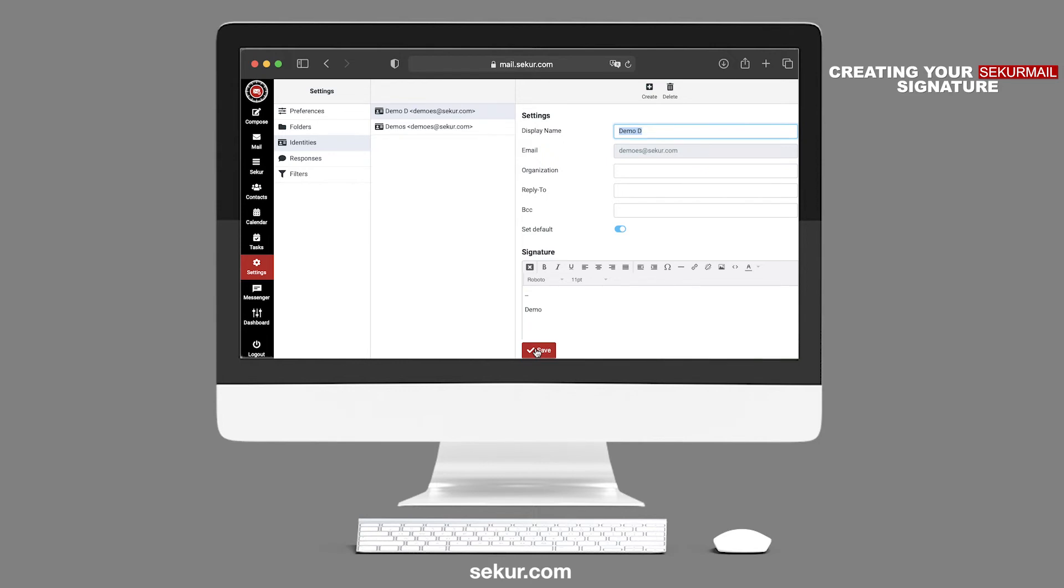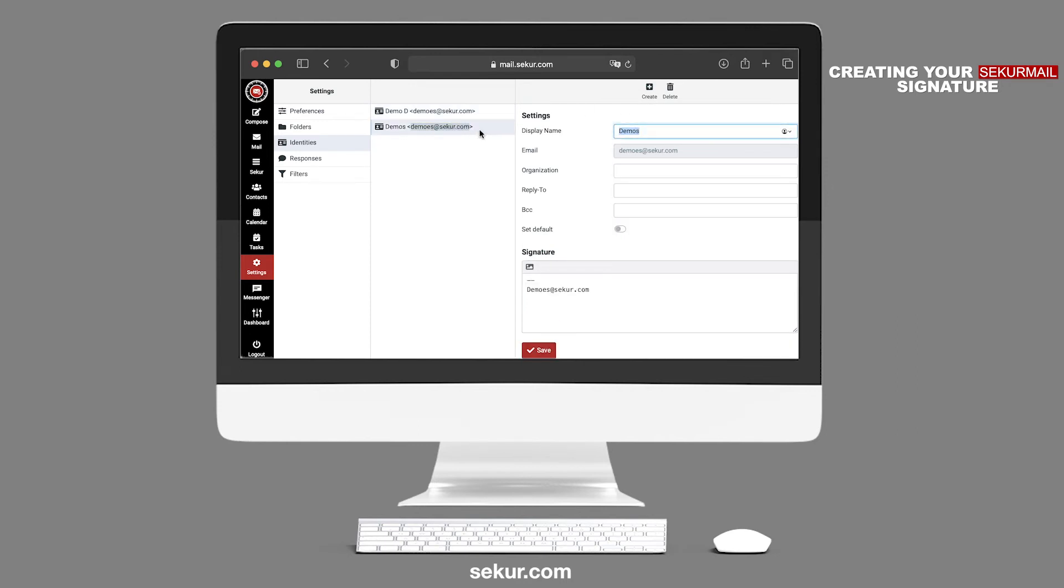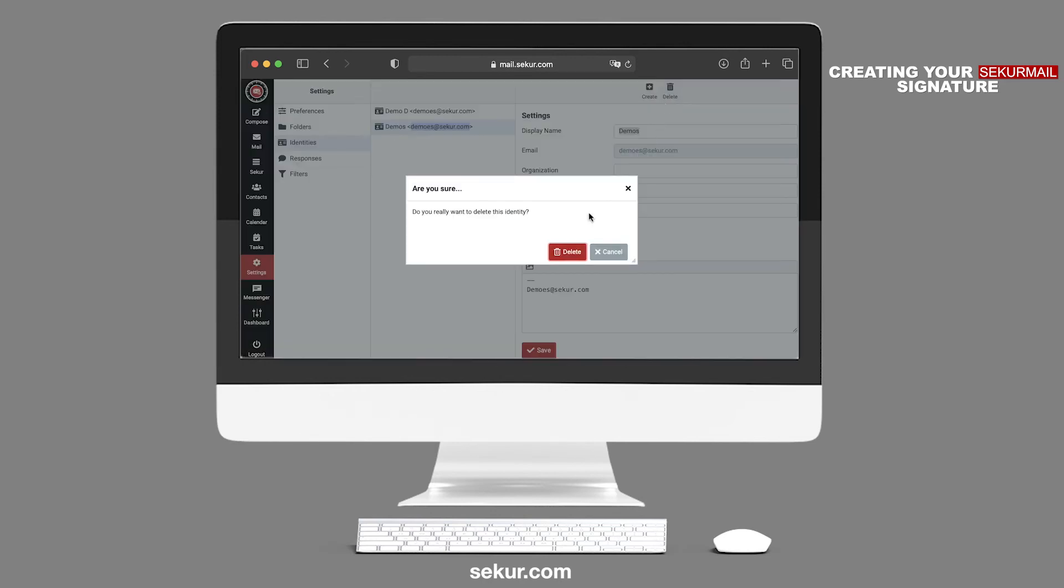You may also add numerous other email signatures by clicking the Create button and following the same instructions. If you wish to delete a signature, highlight the signature you wish to delete and click on the trash can icon Delete.